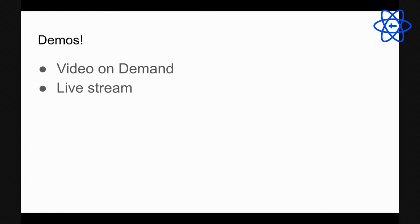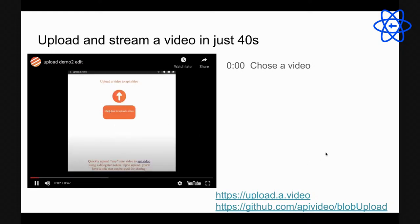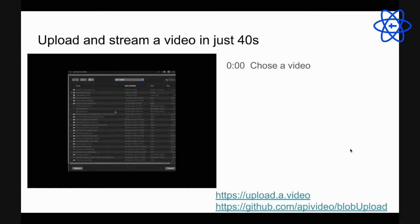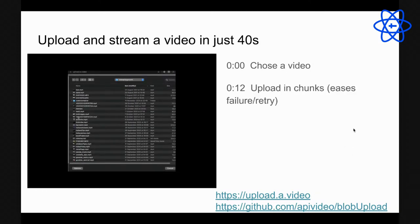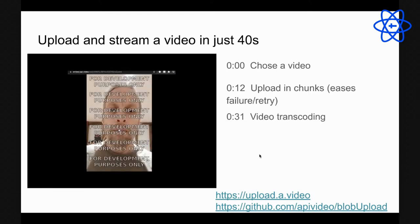Nine minutes in, let's do the demos. I made videos rather than live streaming two different things from one computer. This is the upload demo: I'm using api.video, picking a video, and uploading it in chunks. Breaking uploads into chunks means if a 2GB file fails at 1.9GB, you only redo the last 100MB instead of starting over.